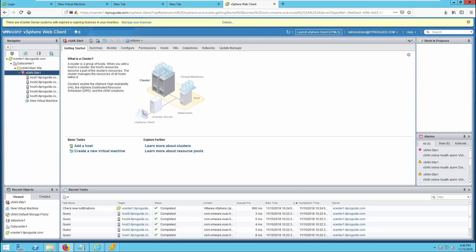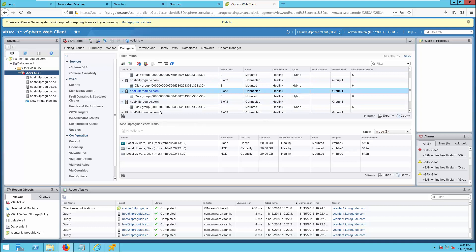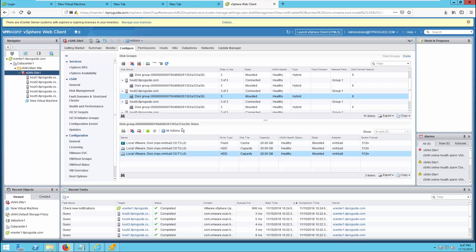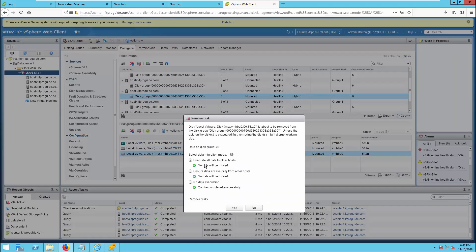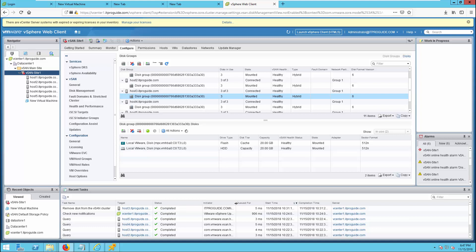Next is how to remove a disk from a disk group. Go to vSAN cluster, Configure, and Disk Management. We are going to remove one of the disks in a host 3 disk group — there are two capacity disks and one flash. Select the capacity disk you want to remove, then from All Actions, choose Remove Selected Disk from the group. You have three options: Evacuate All Data to Other Host, or similar options as discussed when entering maintenance mode. You can see the disk has been removed from the cluster.